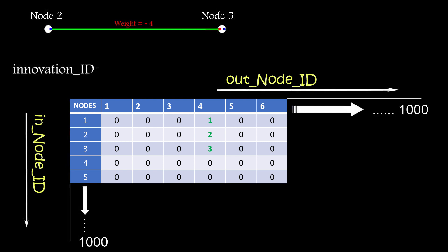Every time a new connection is added to a network, the get innovation ID function will check the table, and if it returns a zero, it means that node pair connection has not been used before anywhere in the population. So a global innovation ID variable is incremented and the value is stored in the array. If it returns a non-zero value, of course it simply uses that.